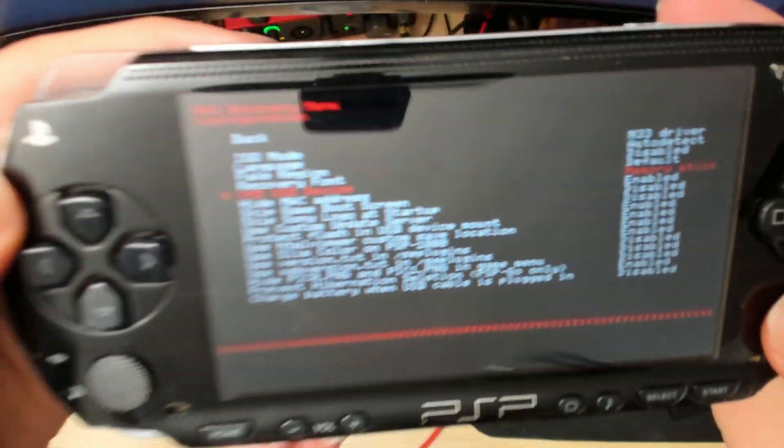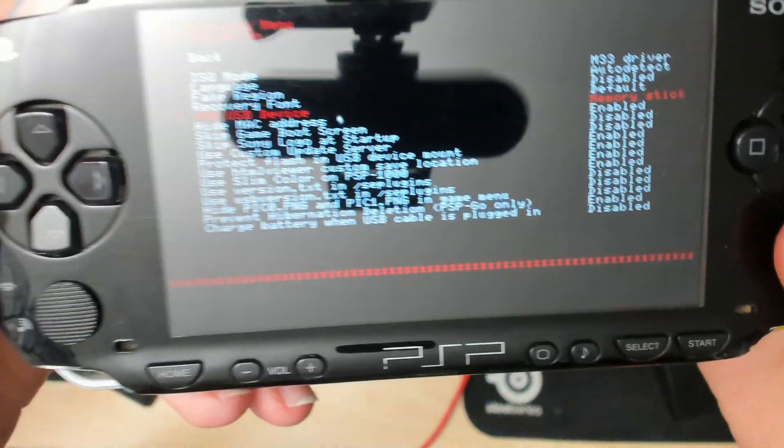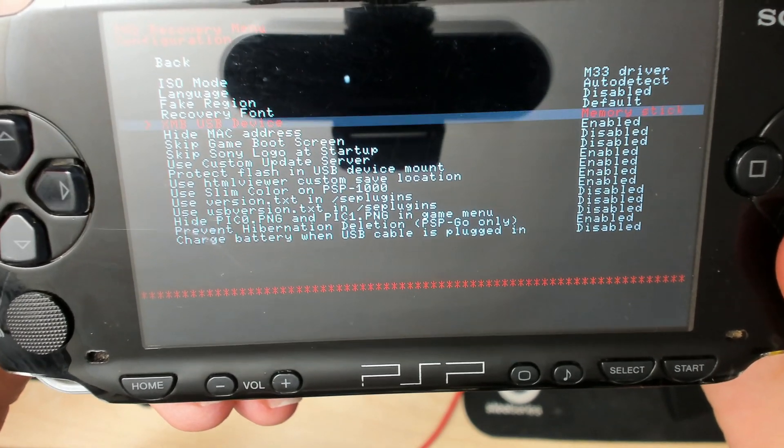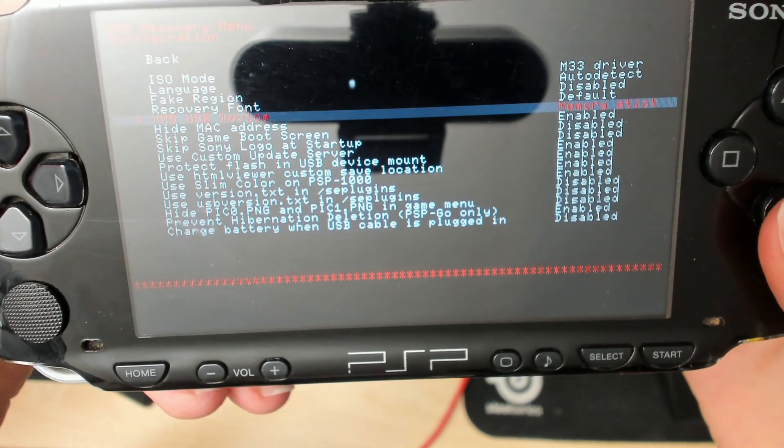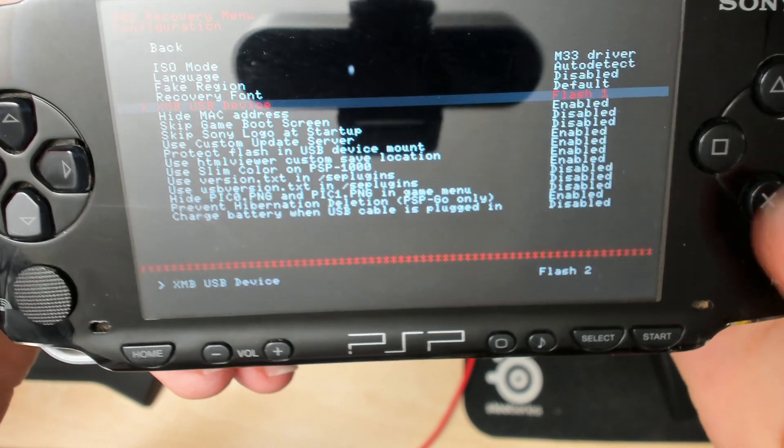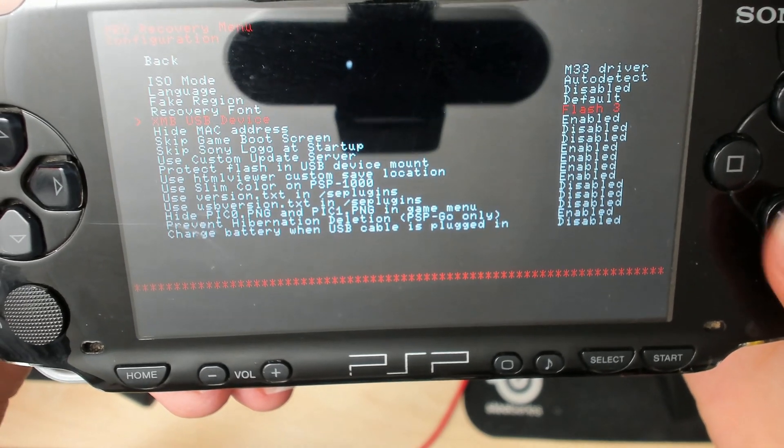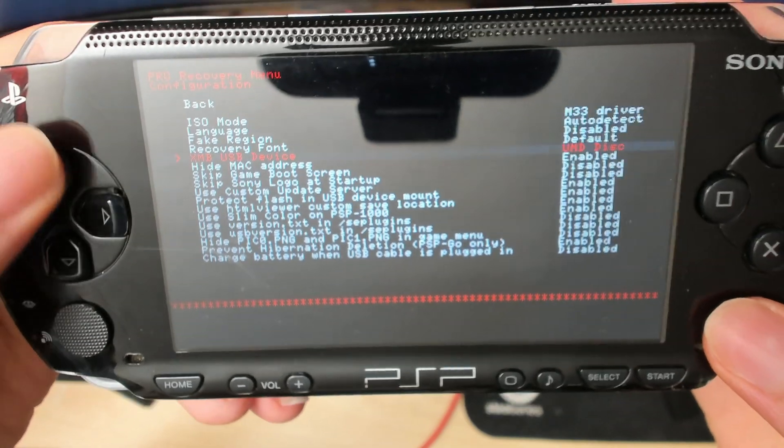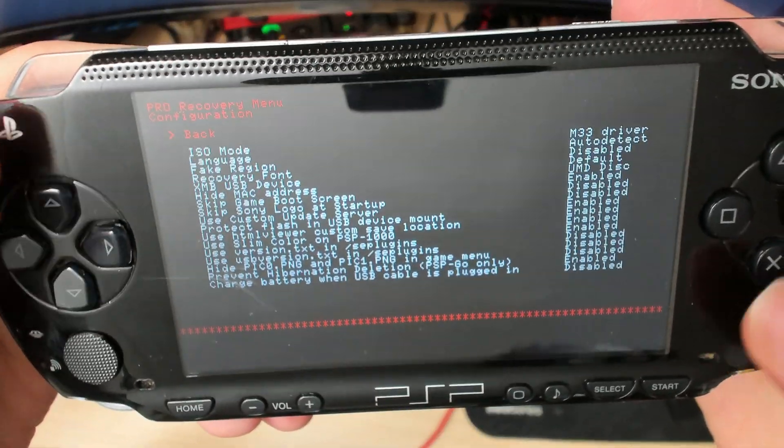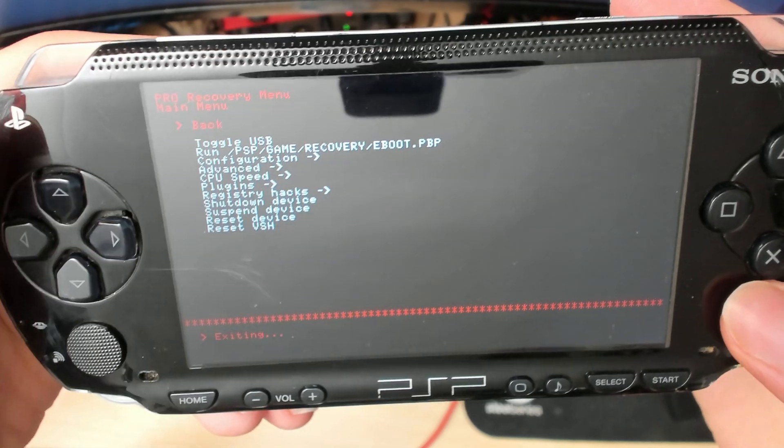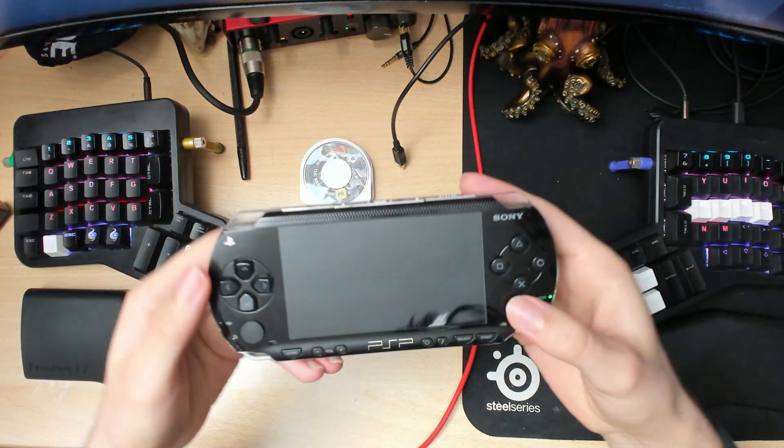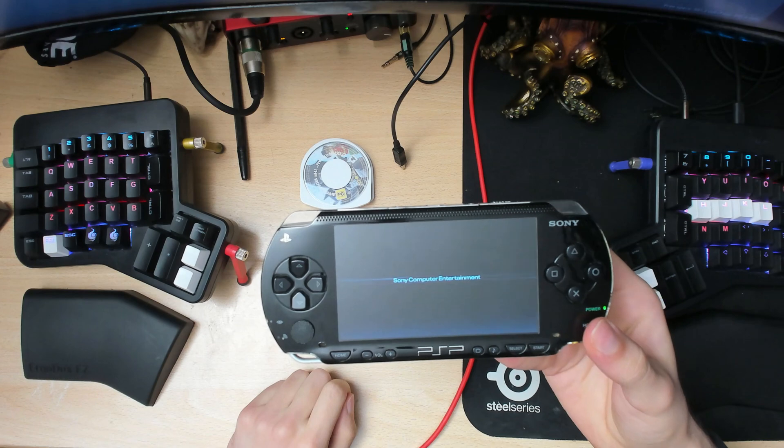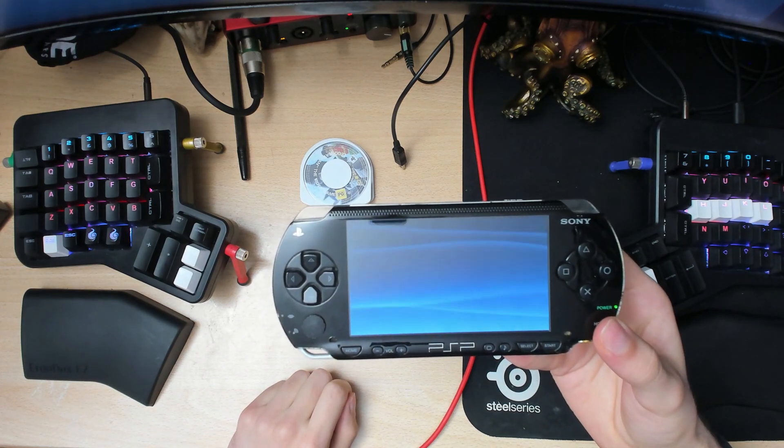Then change the XMB USB device option. Right now it's set to memory stick, but we want to change it to UMD disk. Just keep pressing X until you reach UMD disk. Once you have that, go back and you should be back inside your PSP's normal screen.